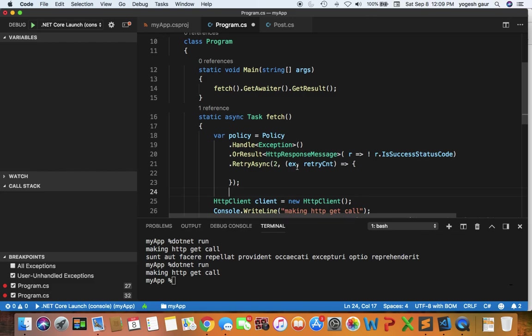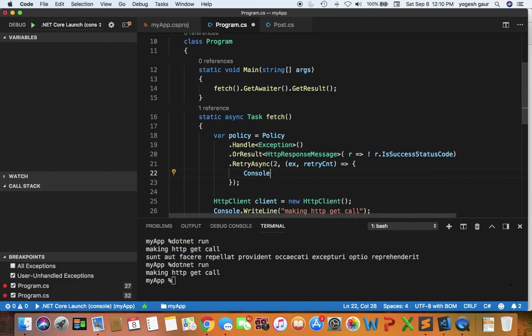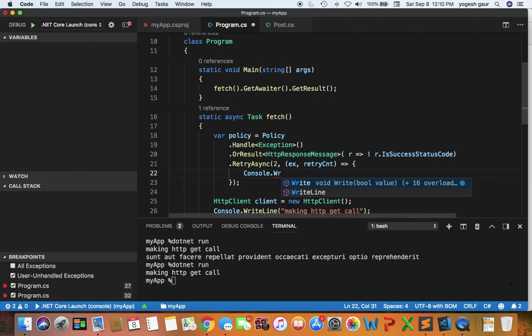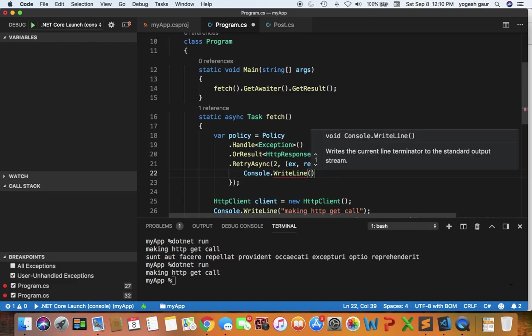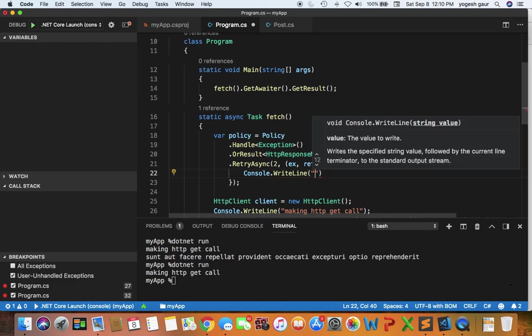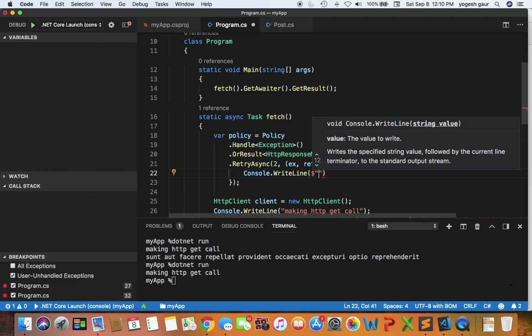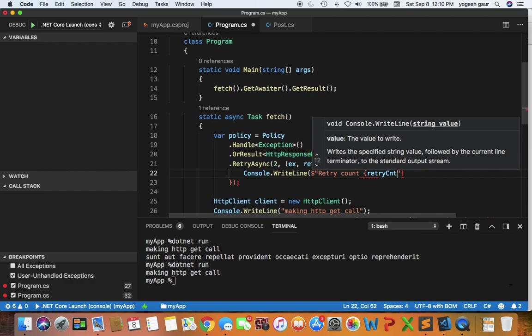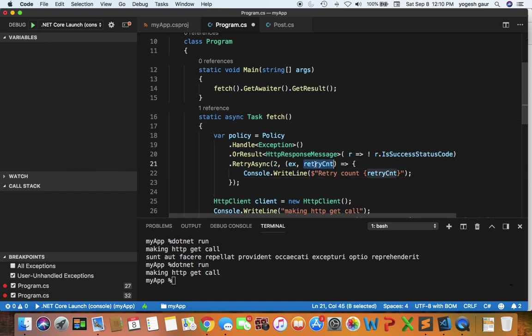In our case, all I'm going to do is just console log the retry count. Let me add some information here—Console.WriteLine—and I'm just going to do the retry count. So I'm taking this variable, making sure we print the value, and that's what it is doing when it retries.